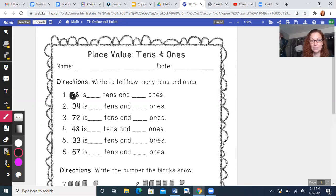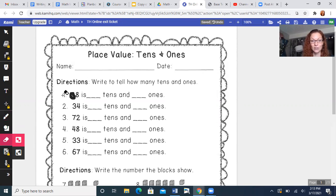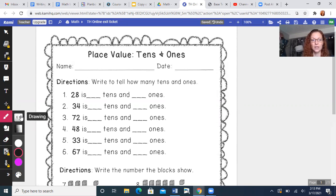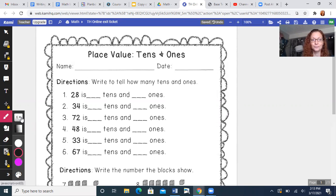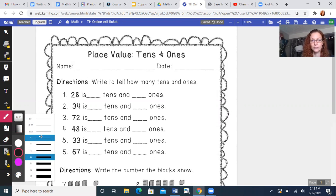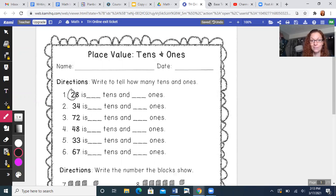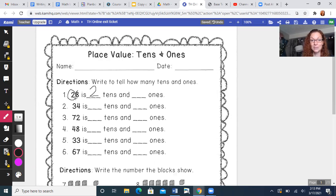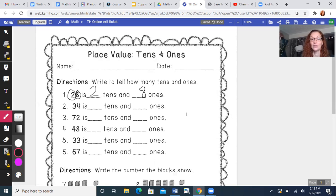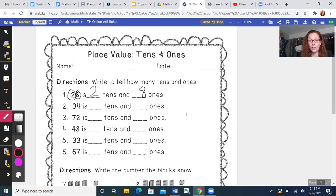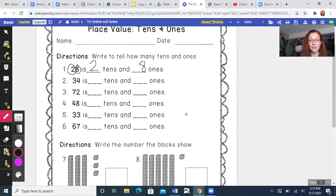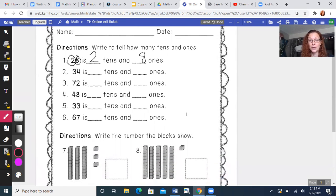You're gonna write your name and then how many 10s and ones? What's in the 10th spot? What number's in the 10th spot? The two, we have two 10s. How many ones? What's in the one spot? Eight, nice job. So you're gonna finish all those and then write the number.